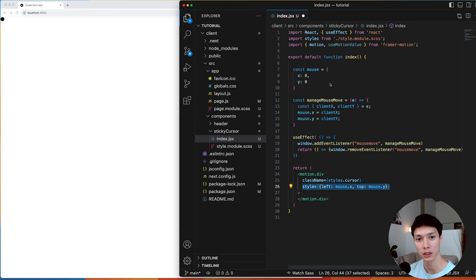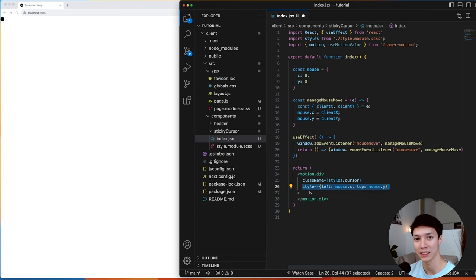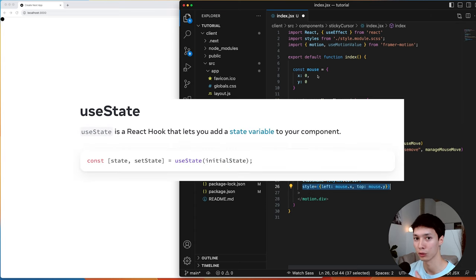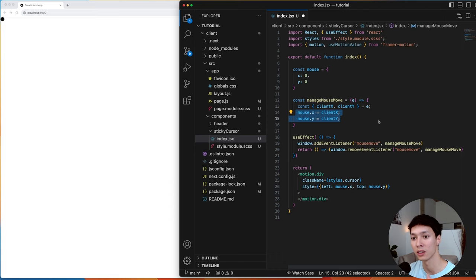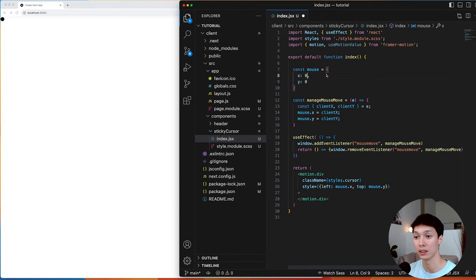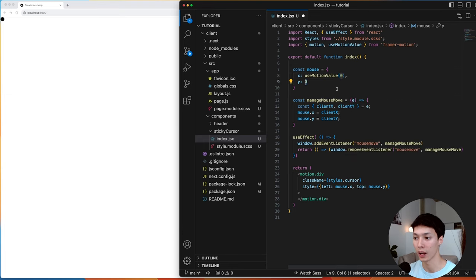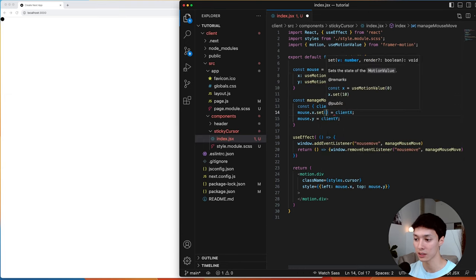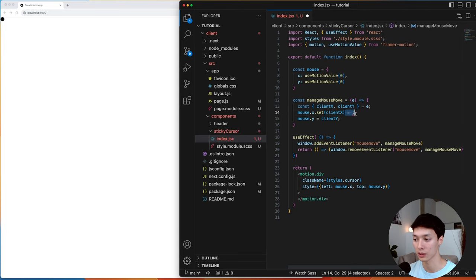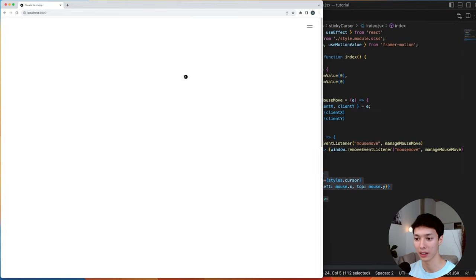There are two ways to force React to re-render: create a state and store the mouse there, or use motion values. We'll use useMotionValue from Framer Motion to initialize x and y values, and then inside the mouse move handler we can set the property to clientX and the same for y. And we should have the cursor following the mouse.